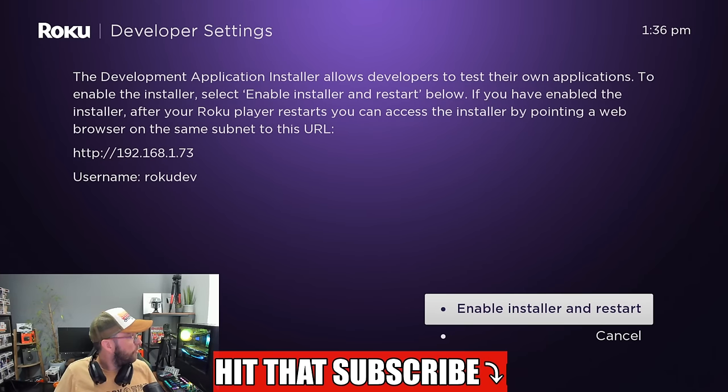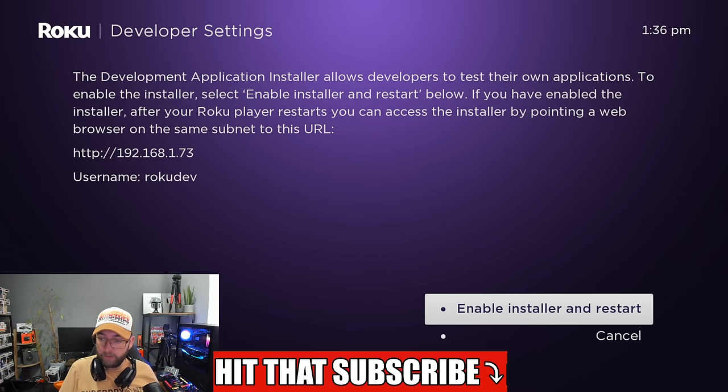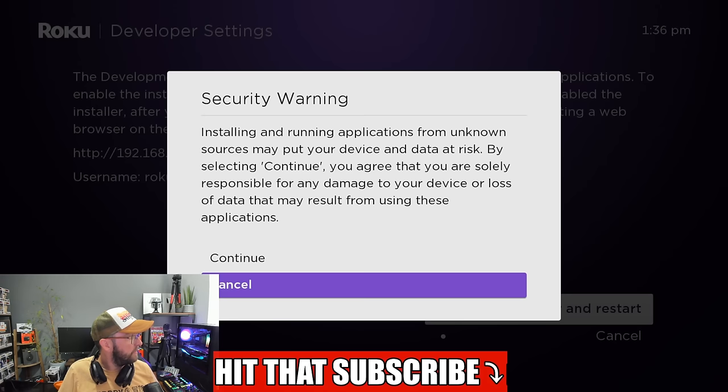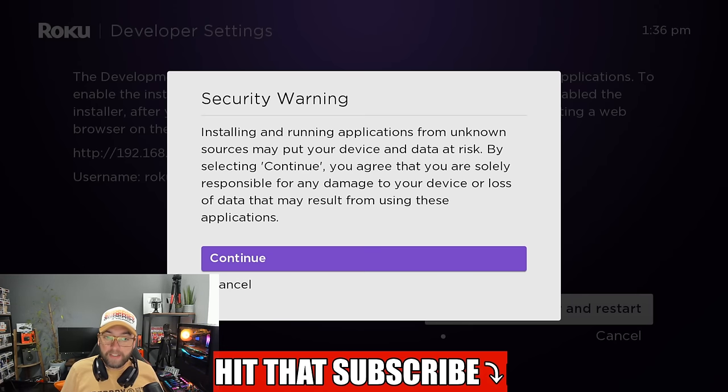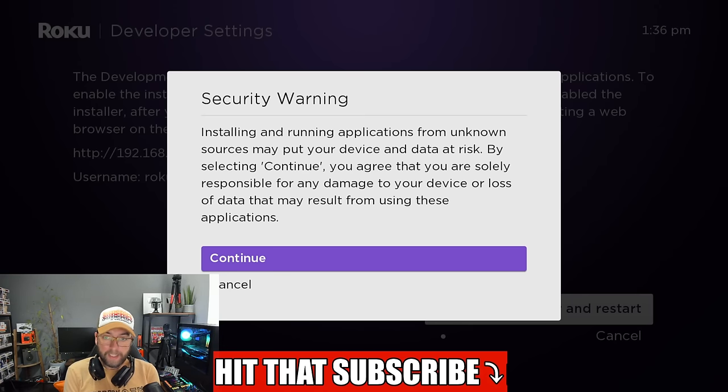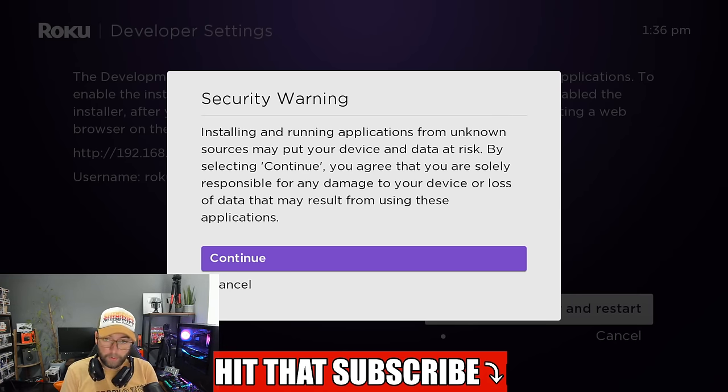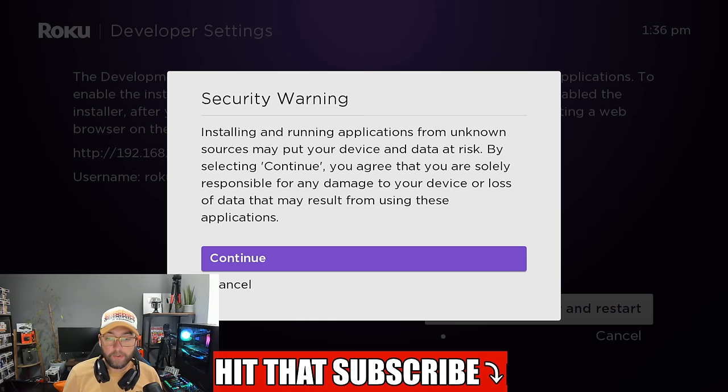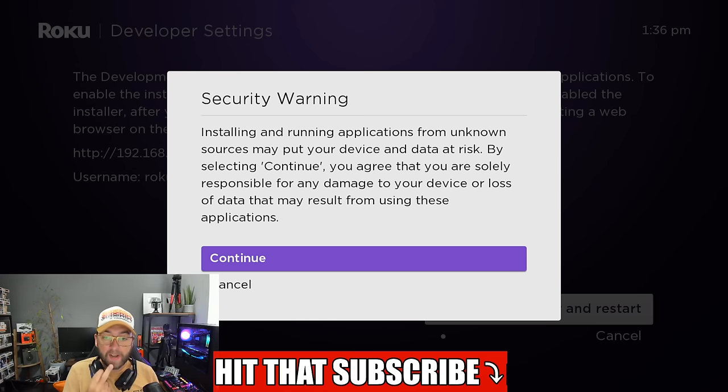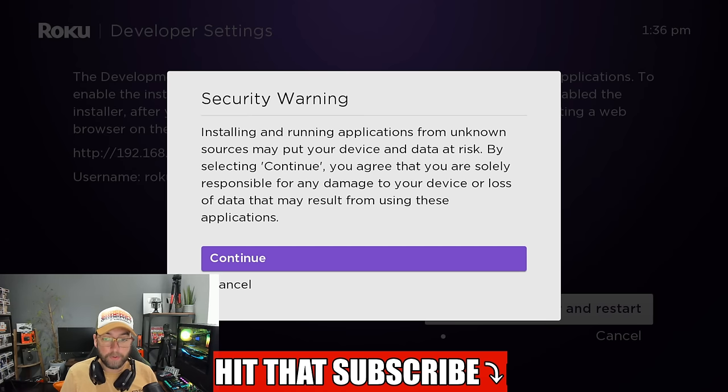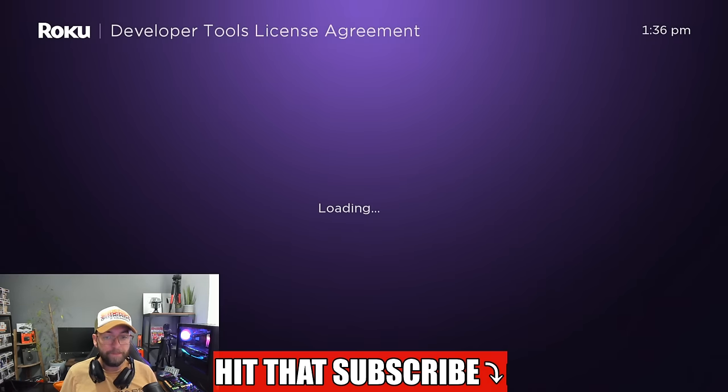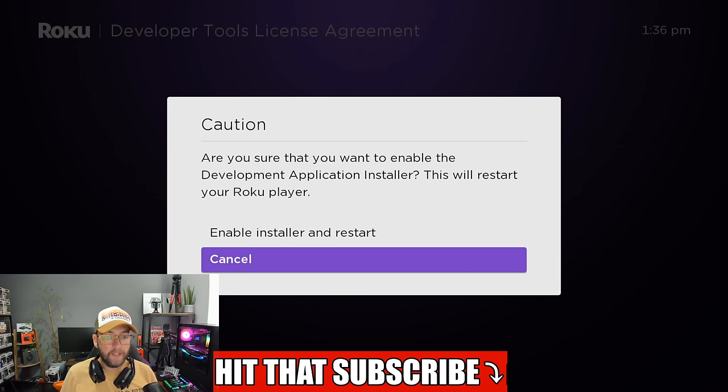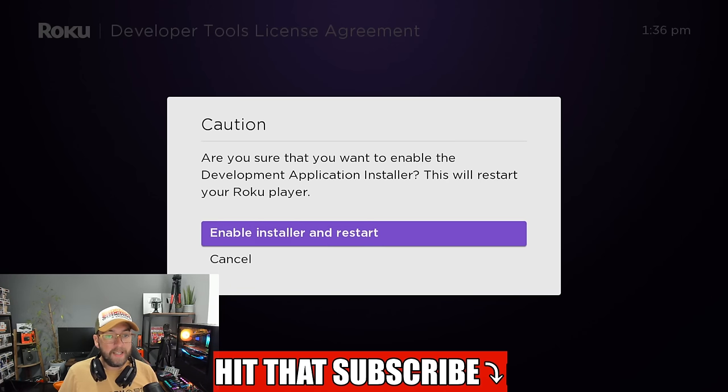Before we click enter on that web page, we must finish off the bit here. We need to enable install and restart. Obviously read the security warning: installing and running applications from unknown sources may put your device and data at risk. By selecting continue, you agree that you're solely responsible. Click continue, enable install and restart.